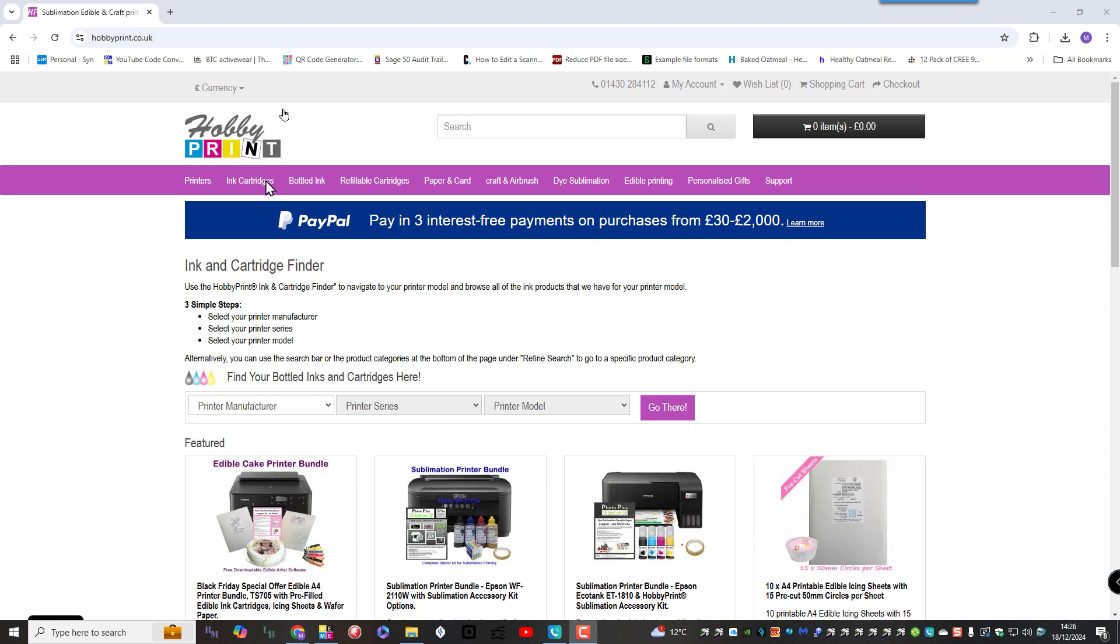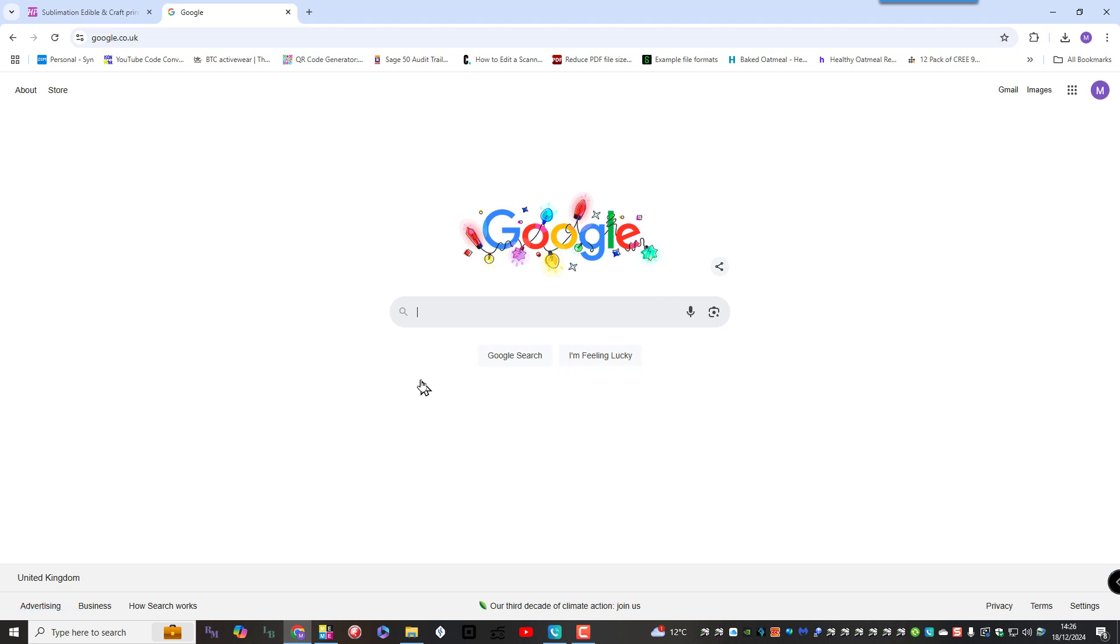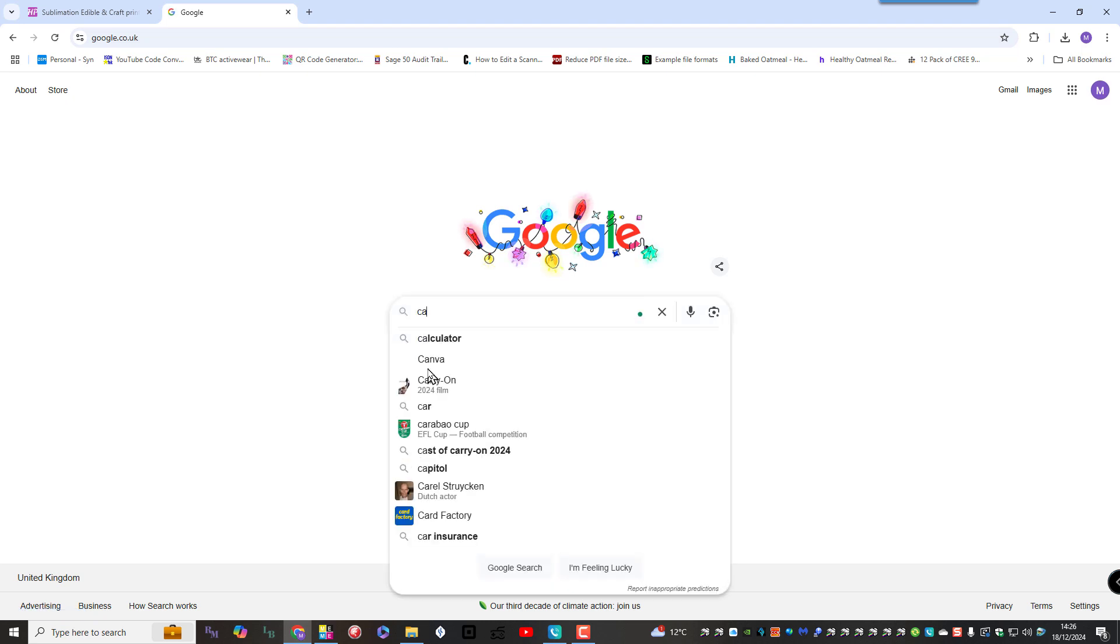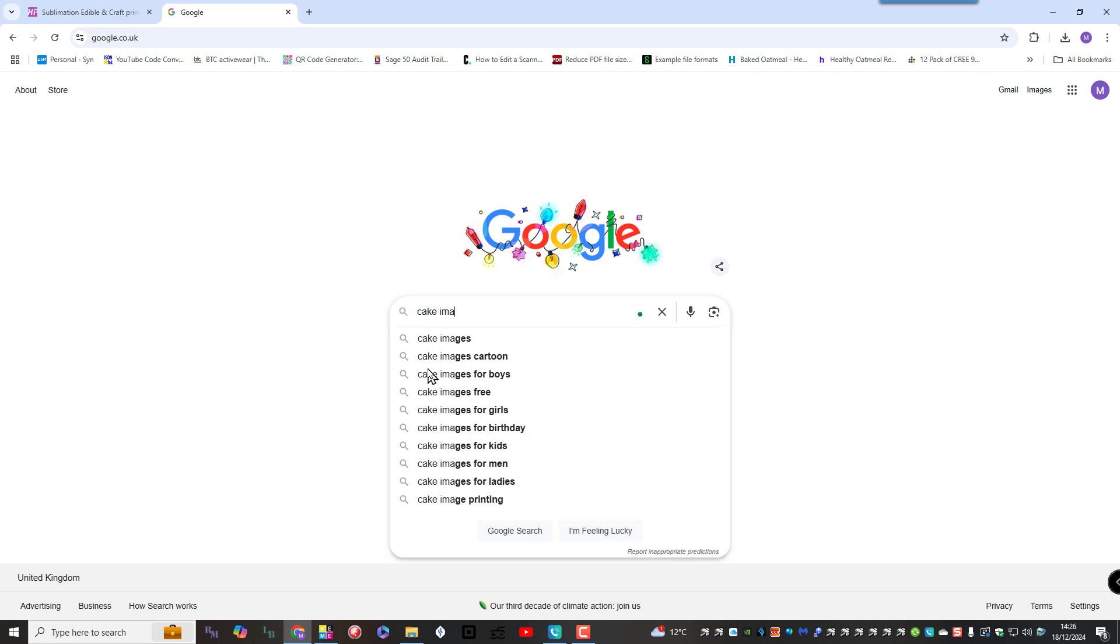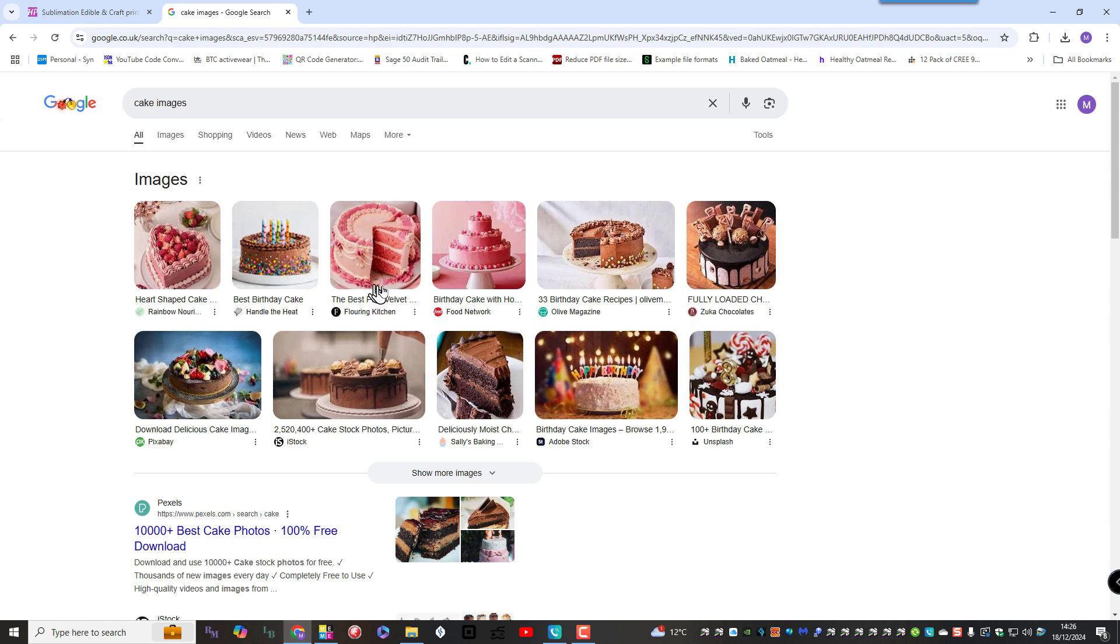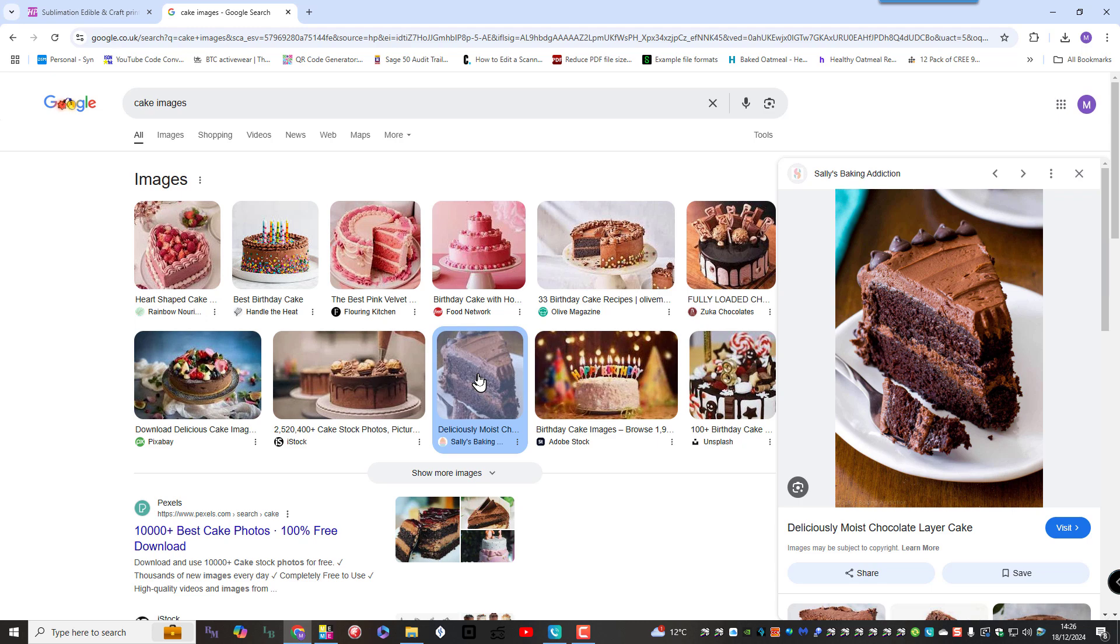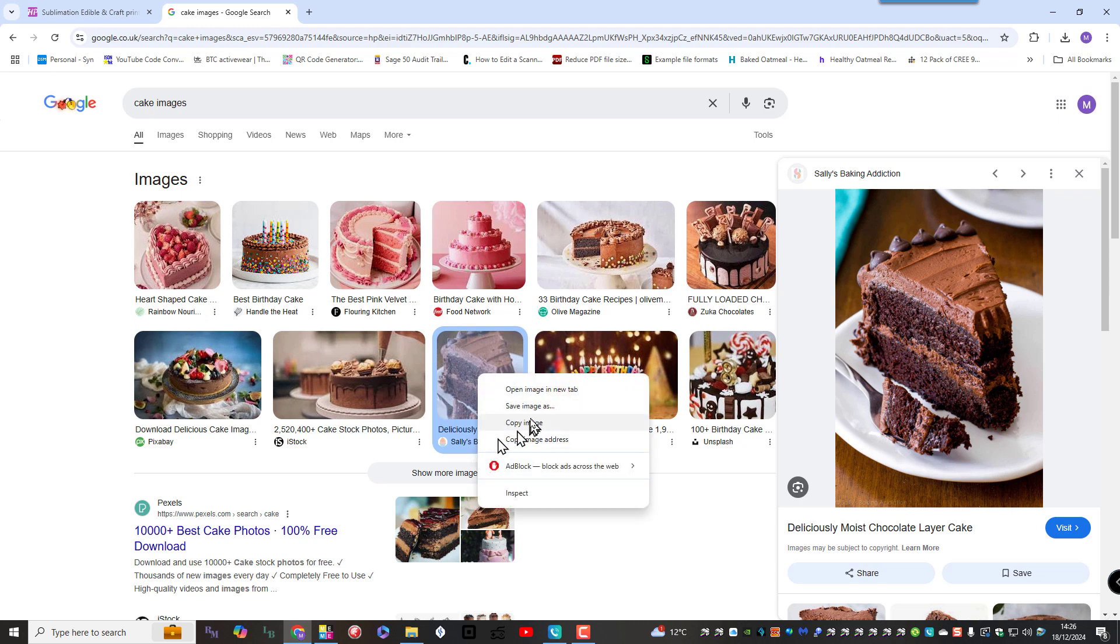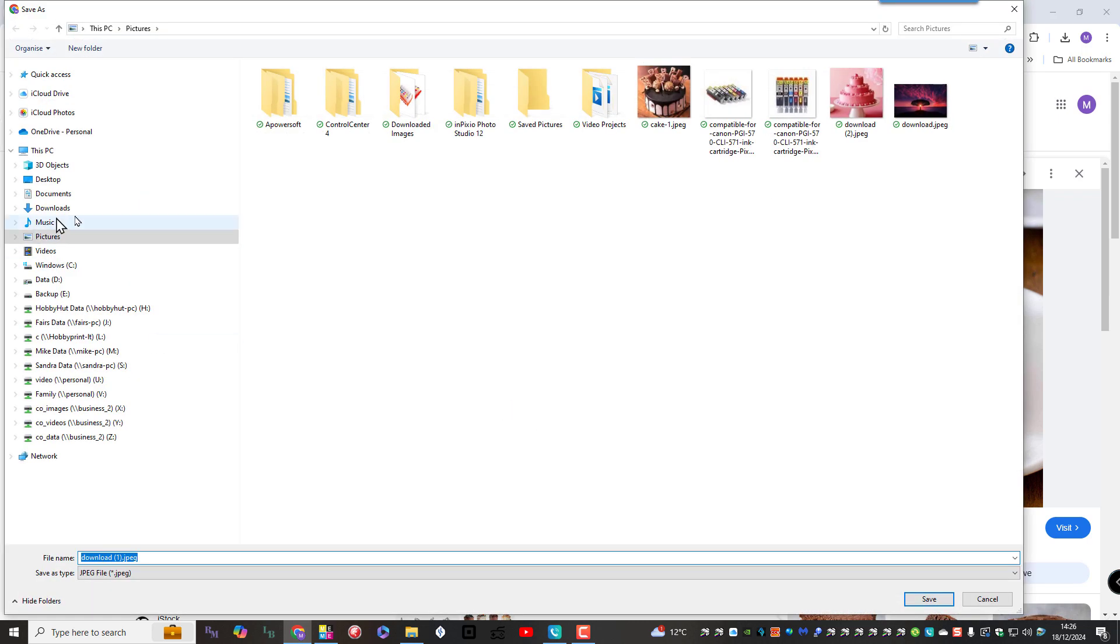For this exercise we're just going to go into Google and download an image and we'll take you through what you do there. Cake images for those that are printing using an edible printer. There we go. That looks enticing doesn't it? So you would right click the image, save image as.